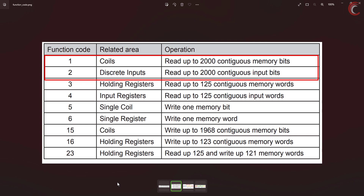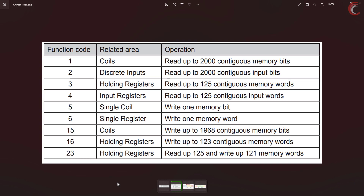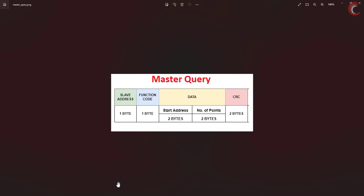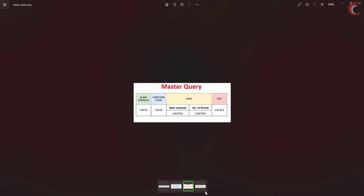Both are 1-bit in size, but the maximum number of coils or inputs that can be read continuously is limited to 2,000. I have already explained the data size limitation in the previous video, and this is the result of the same. Anyway, the master will send the query in a similar way it did for the registers: the slave address, followed by the function code, then the start address of the coil followed by the number of coils it wants to read, and finally the CRC. In total it makes up 8 bytes.